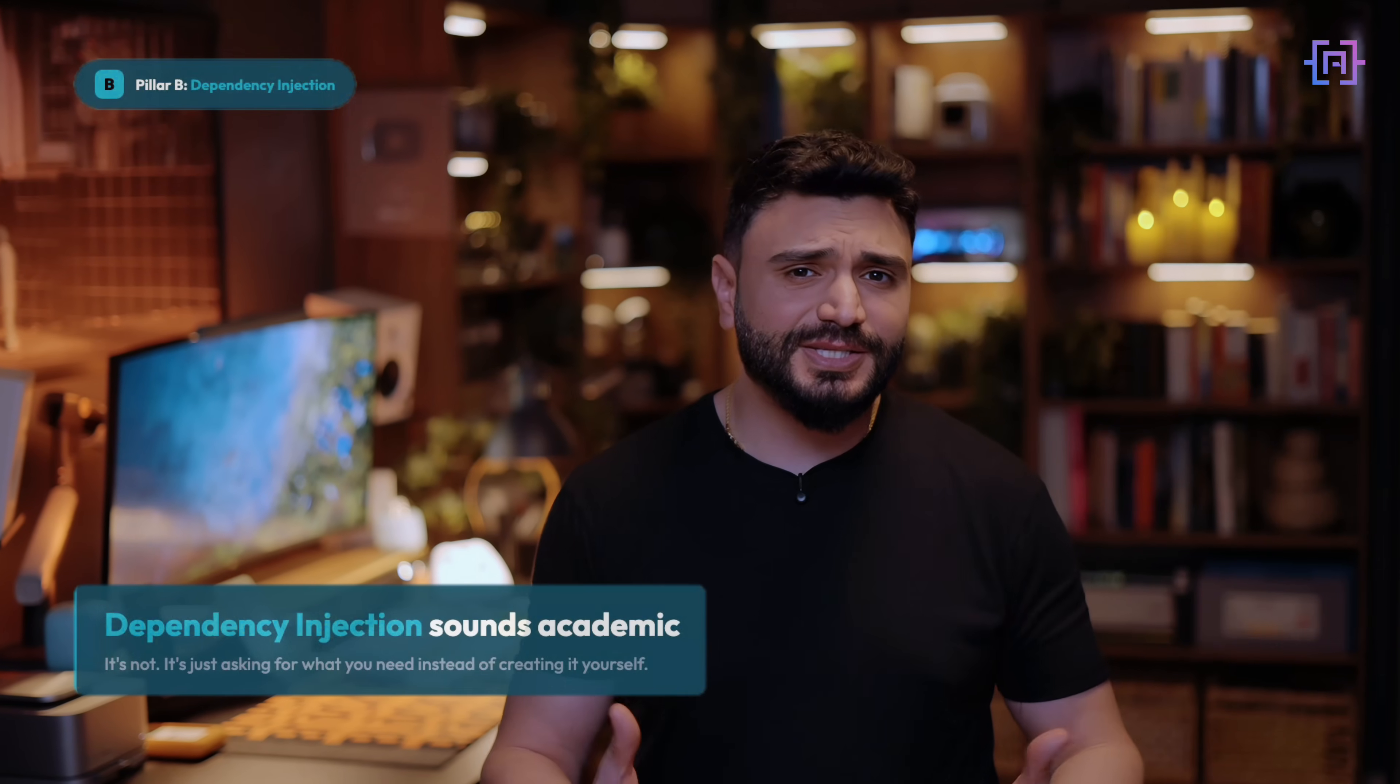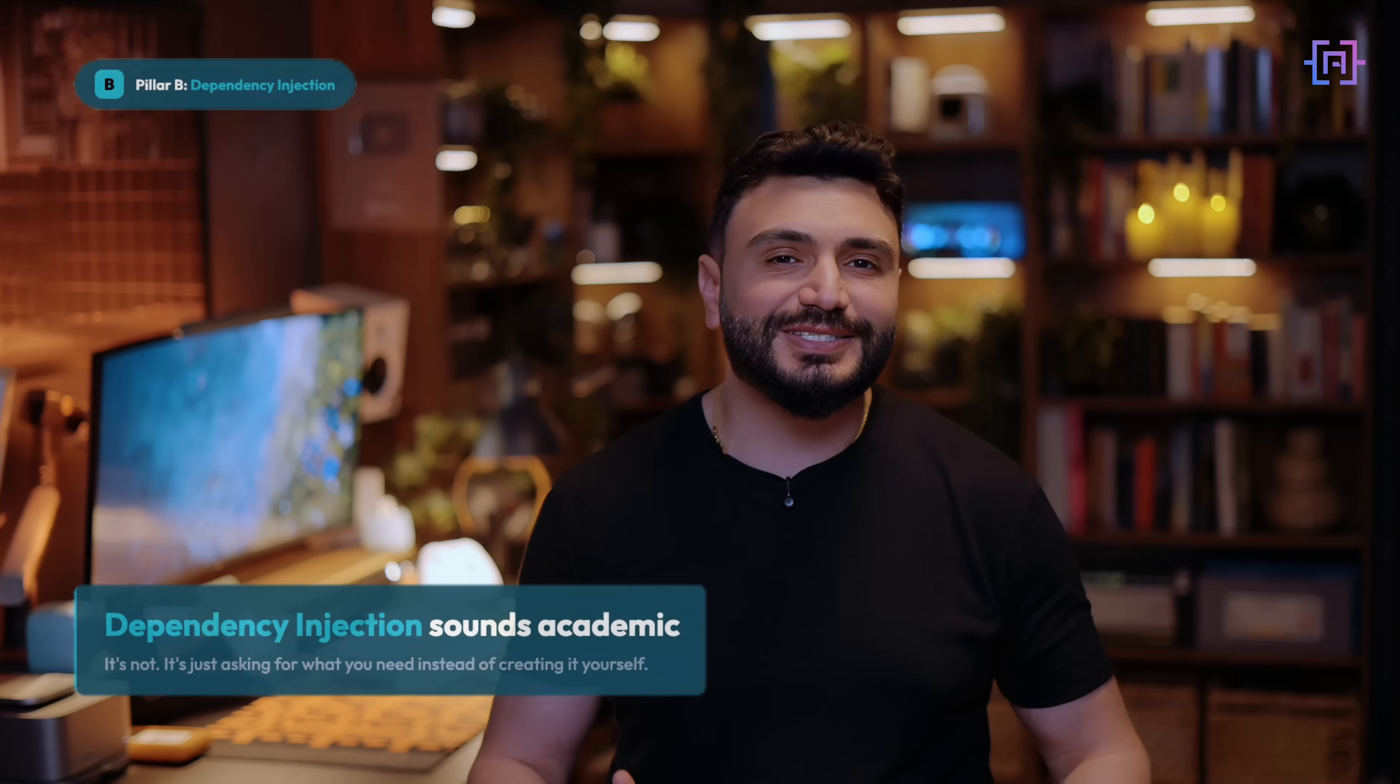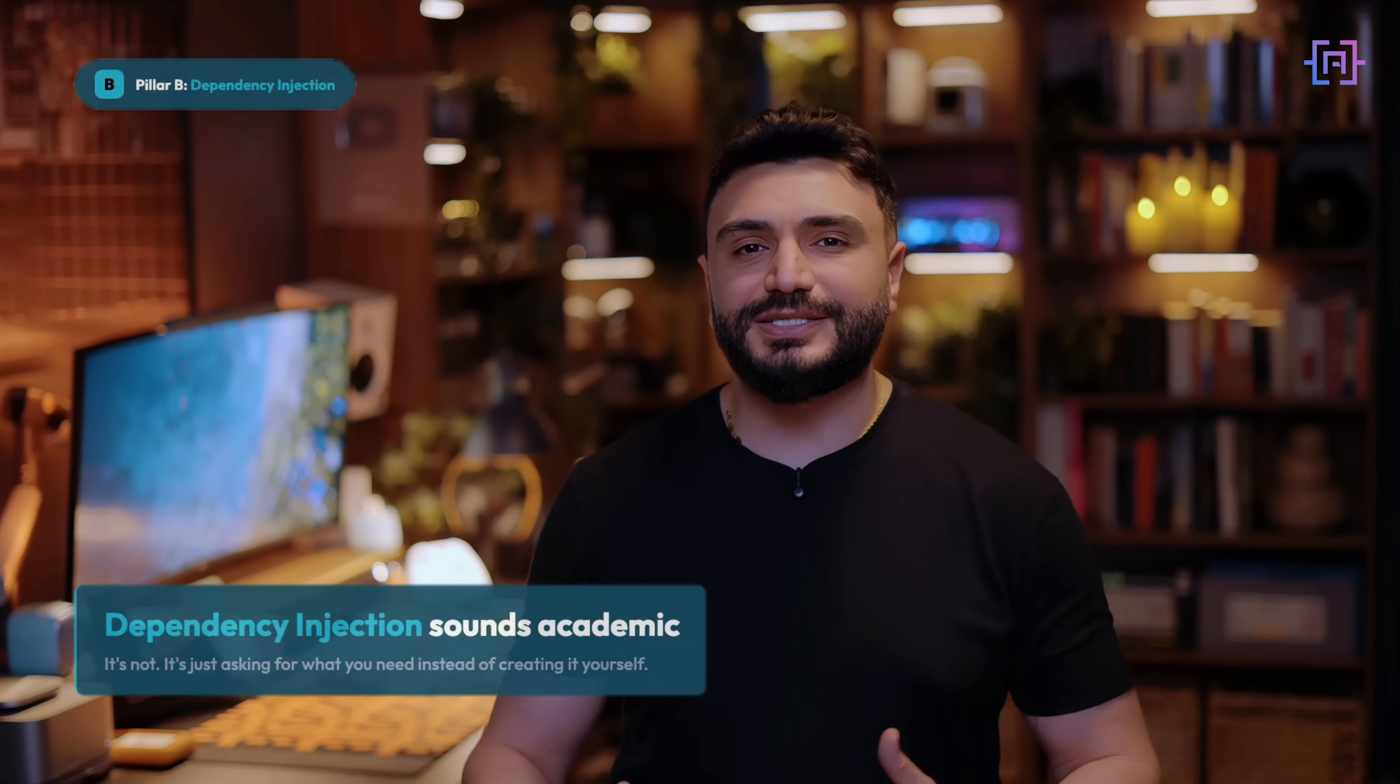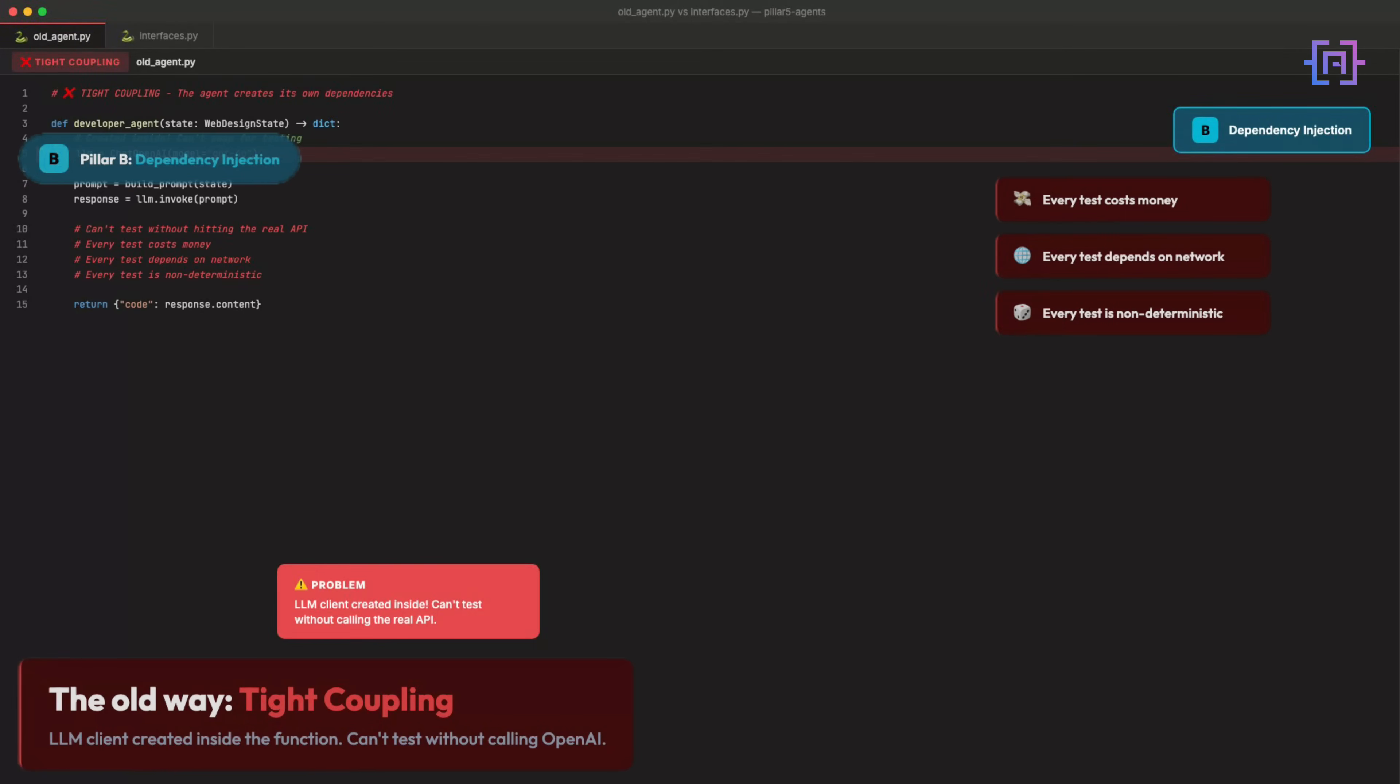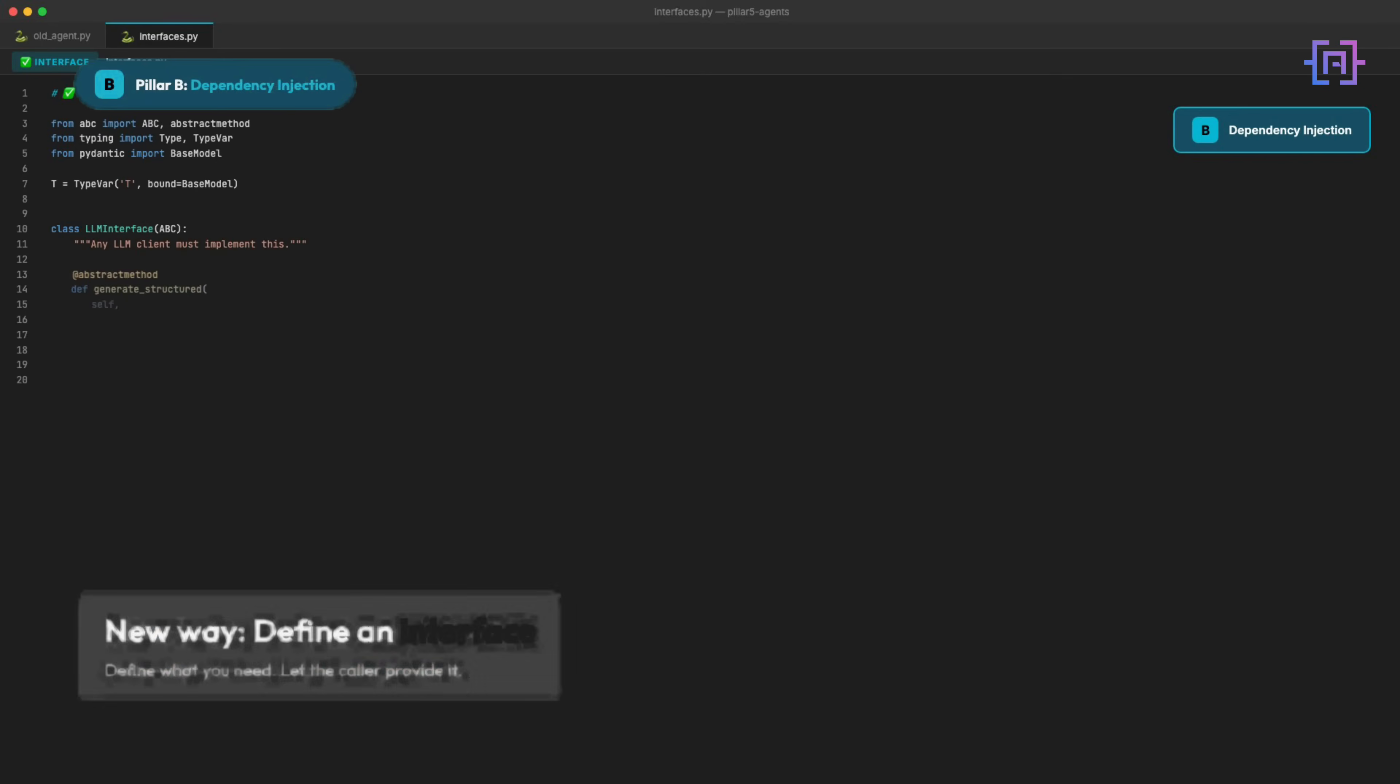Now for the part that makes everything testable. Dependency injection sounds academic. It's not. It's just asking for what you need instead of creating it. The old way: the LLM client is created inside the function. You cannot test this without calling OpenAI. Every test costs money. Every test depends on the network. Every test is non-deterministic.